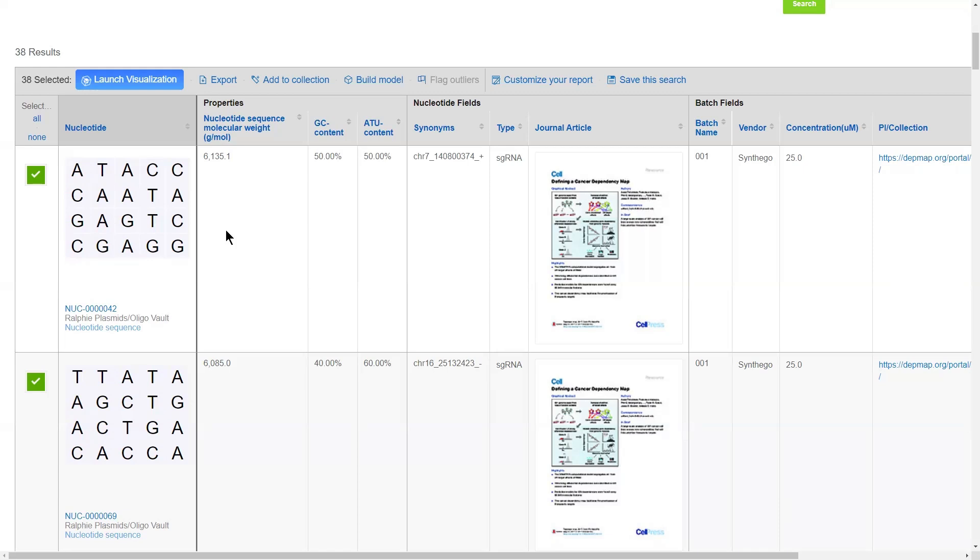Registration is a core component of the CDD Vault Informatics Platform, which allows you to register all of your biological entities, such as nucleic acid and amino acid sequences, structureless entities like cell lines and bottles of reagents, and even more complex entities such as ADCs and siRNAs.